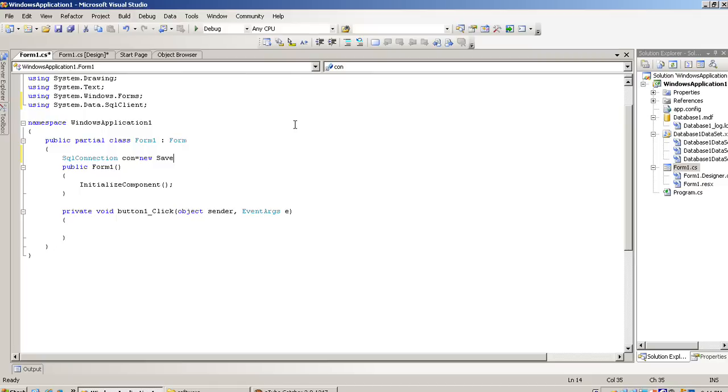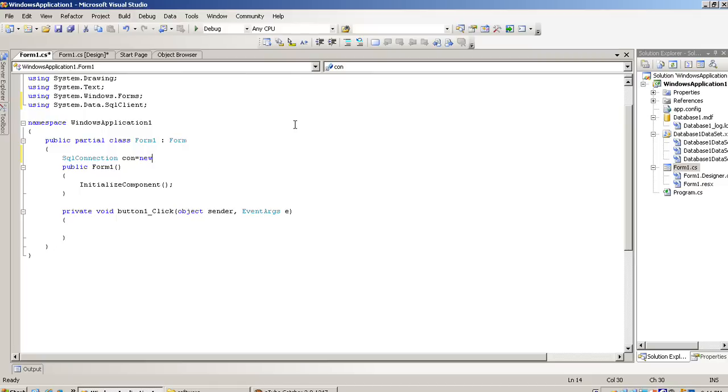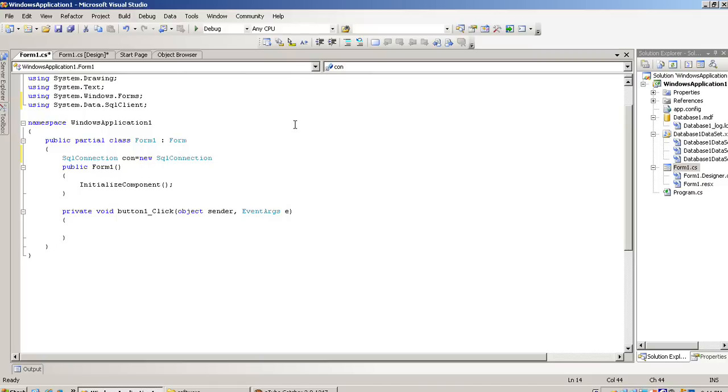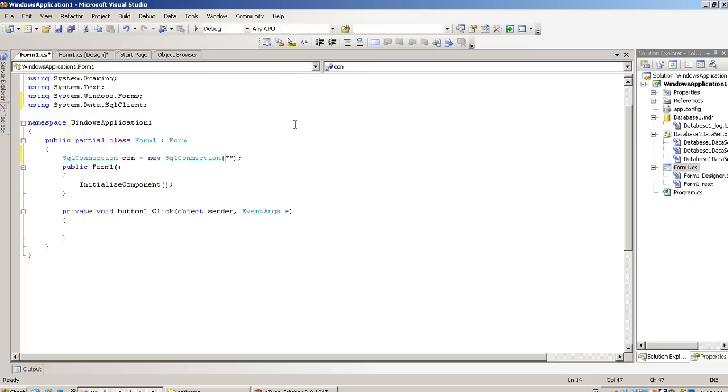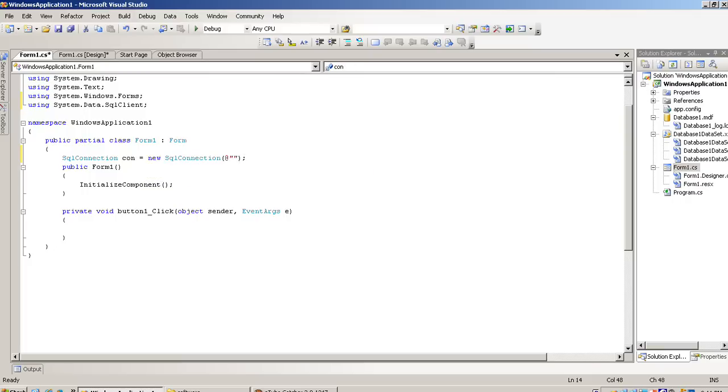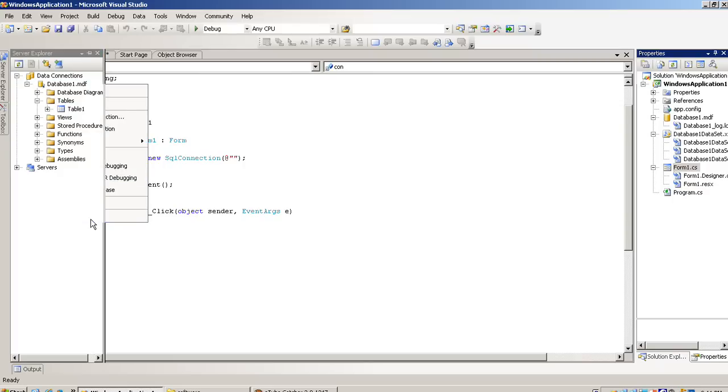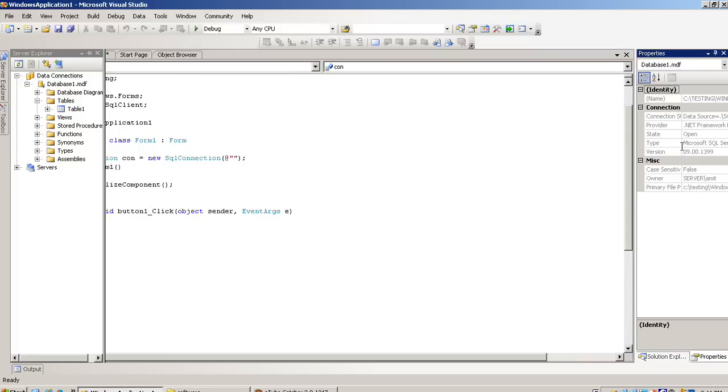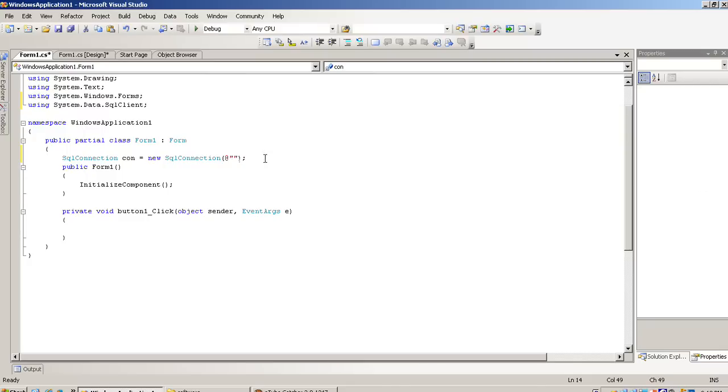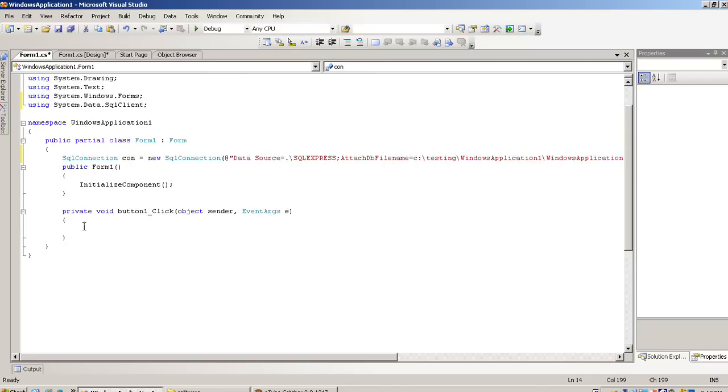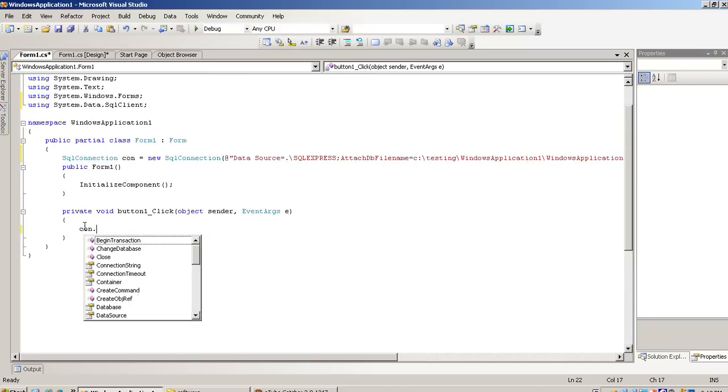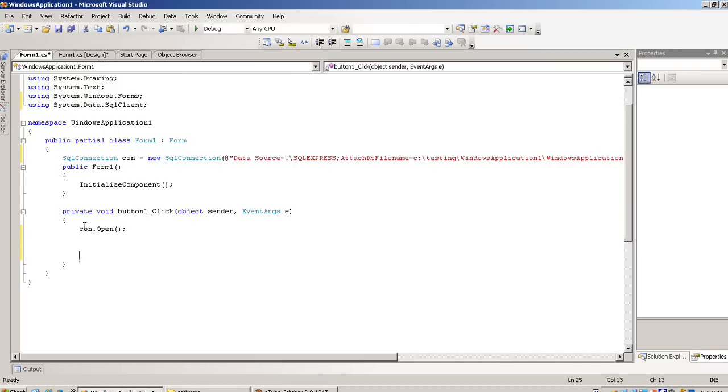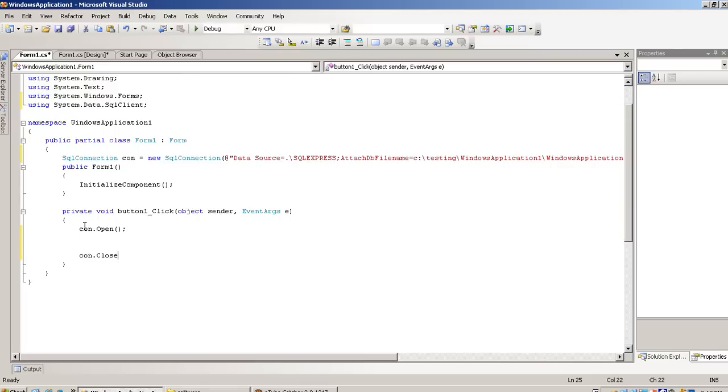Let me write code in page load. New SQL connection. Now right click on this database, Properties, and Connection String. We require this connection string here. Now we have to write database connectivity code.